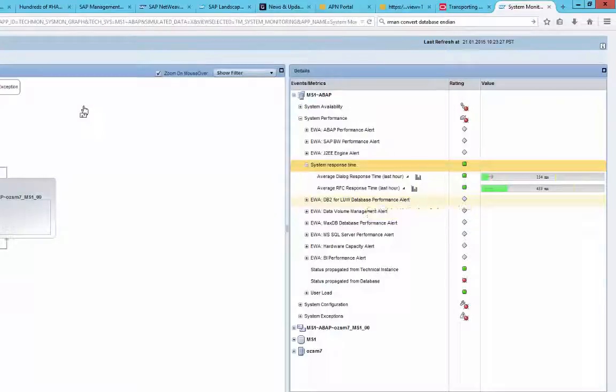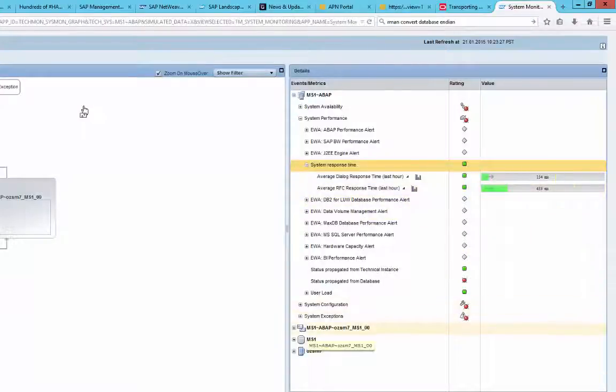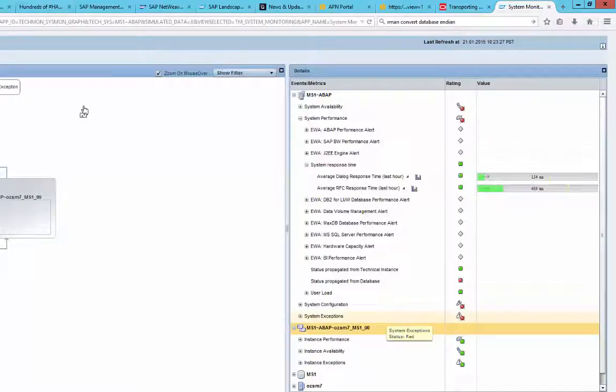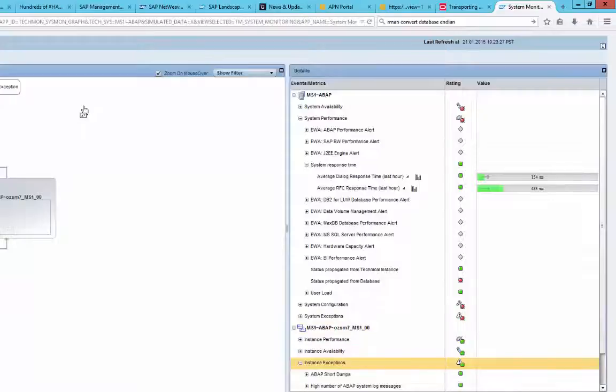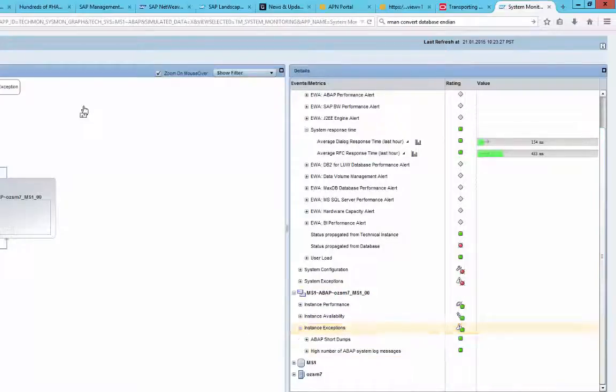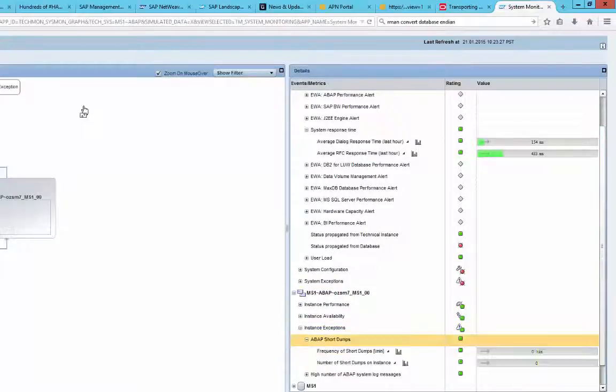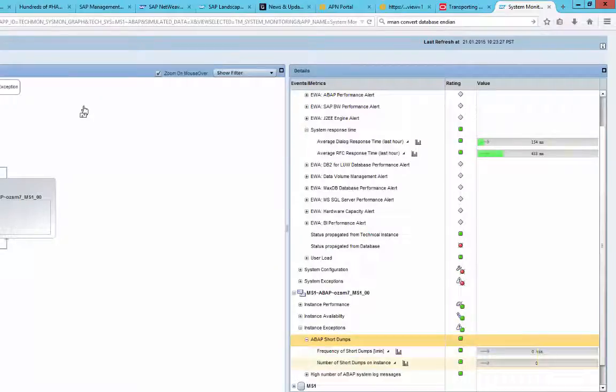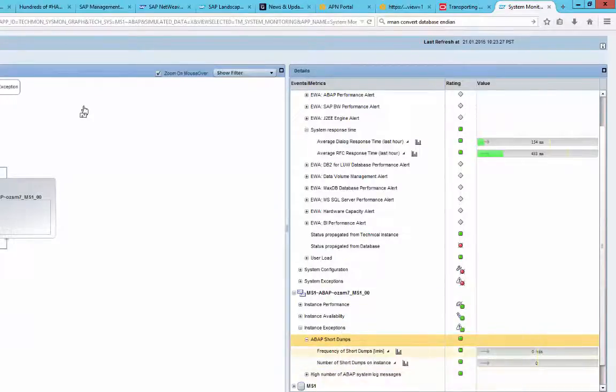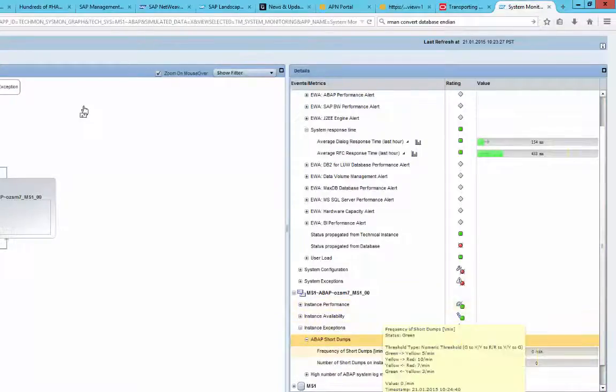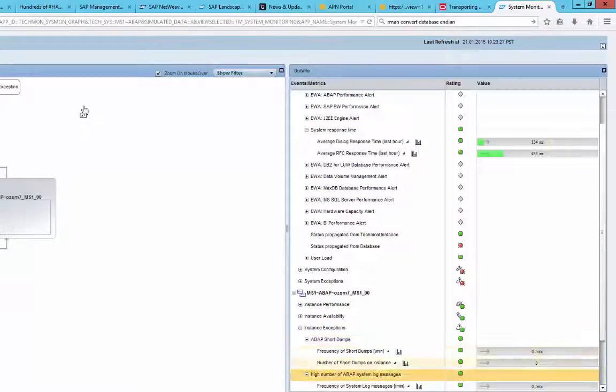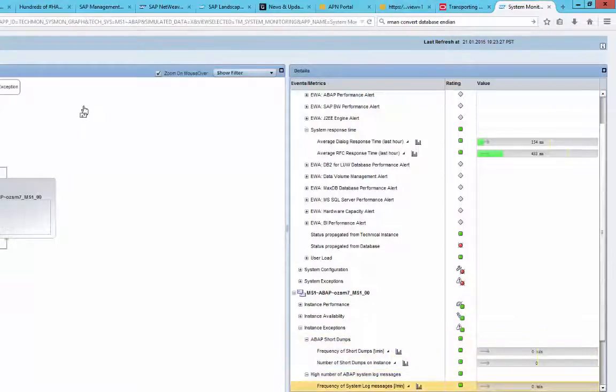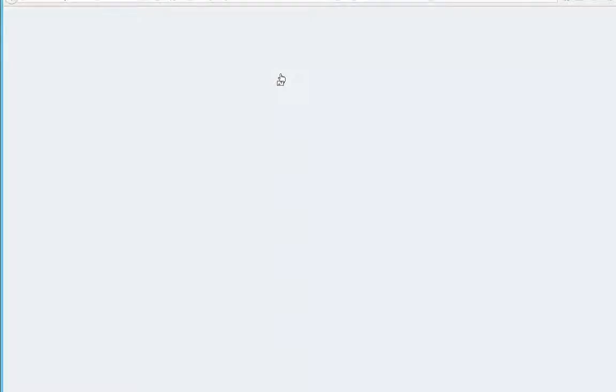So just to get one system added to the technical monitoring took us almost a week of Solution Manager patches. So when we go again from this view where we saw instance exceptions that we were looking at, it would be nice here if I was expecting, let's say, ABAP DUMPS is none today. But let's take a look at number of system log messages.